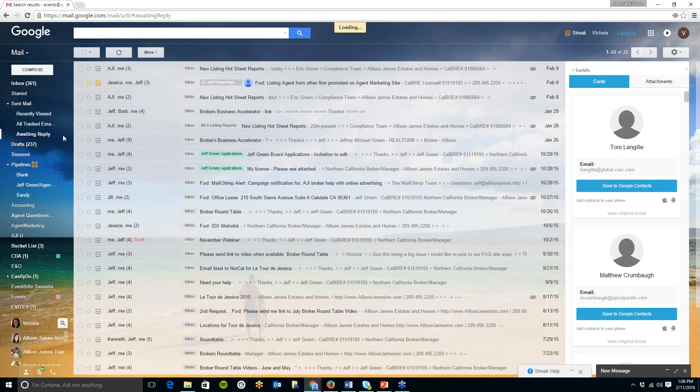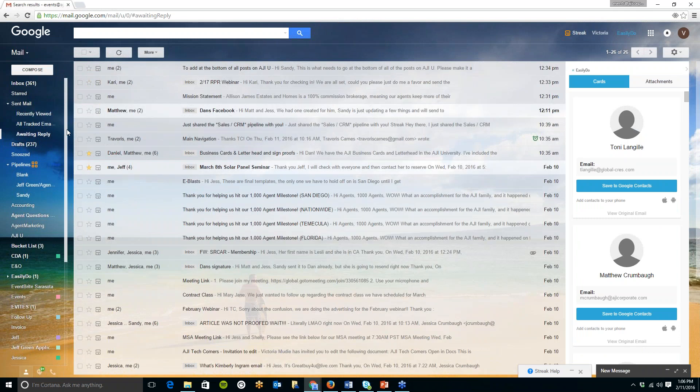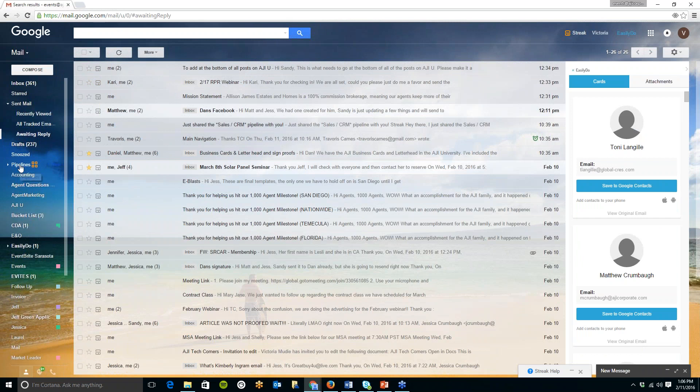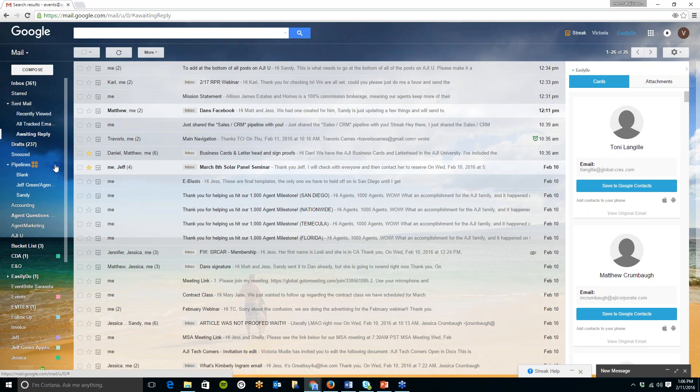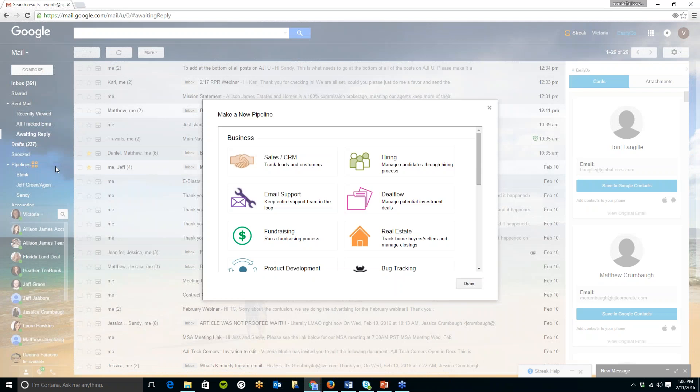But any of your recently viewed emails will appear in here and you can search through them. All of your tracked emails will appear here as well and any which you are awaiting a reply for which this is a really neat feature will be able to find in here as well.